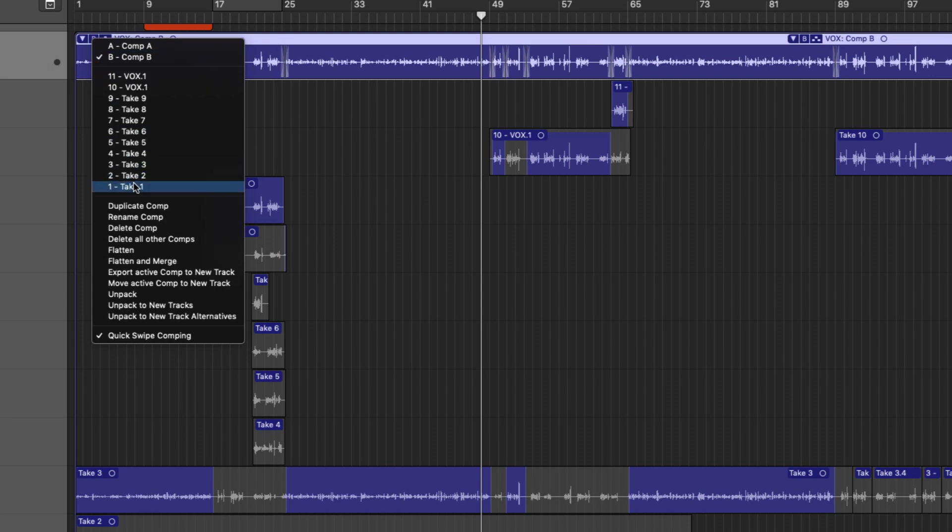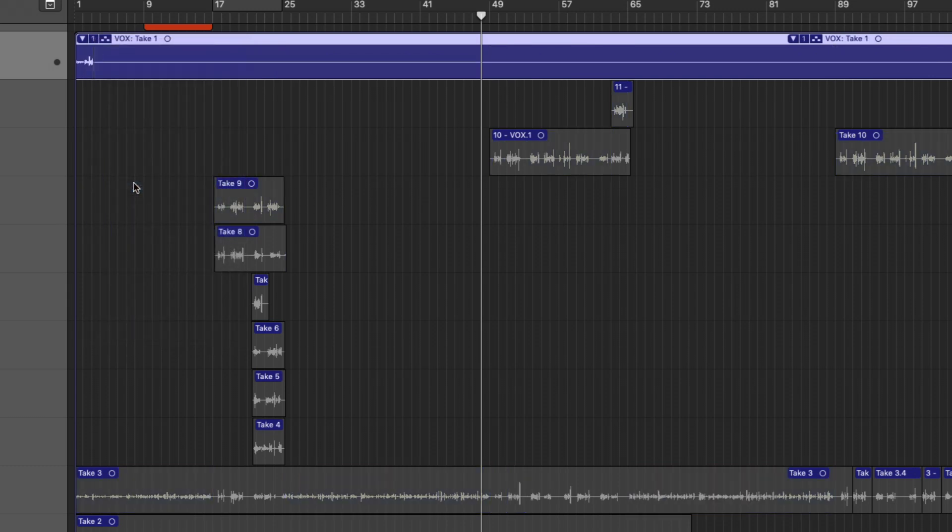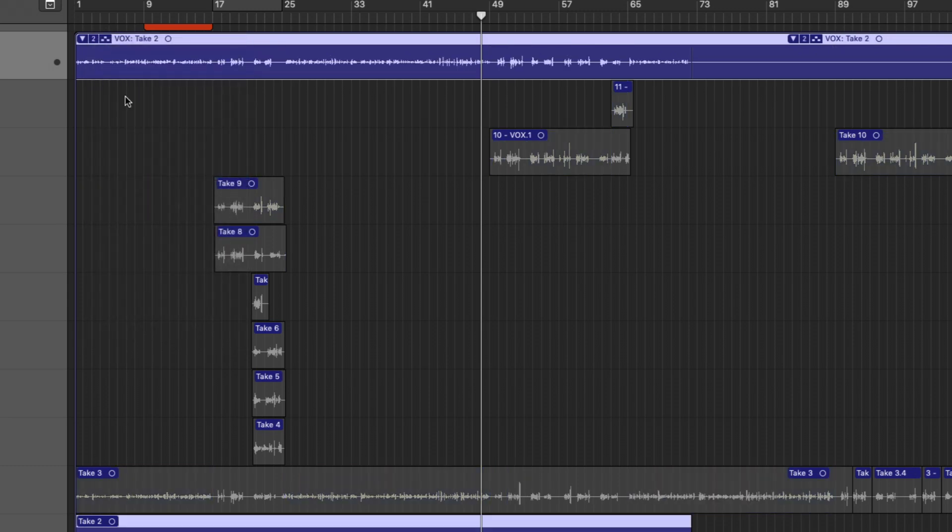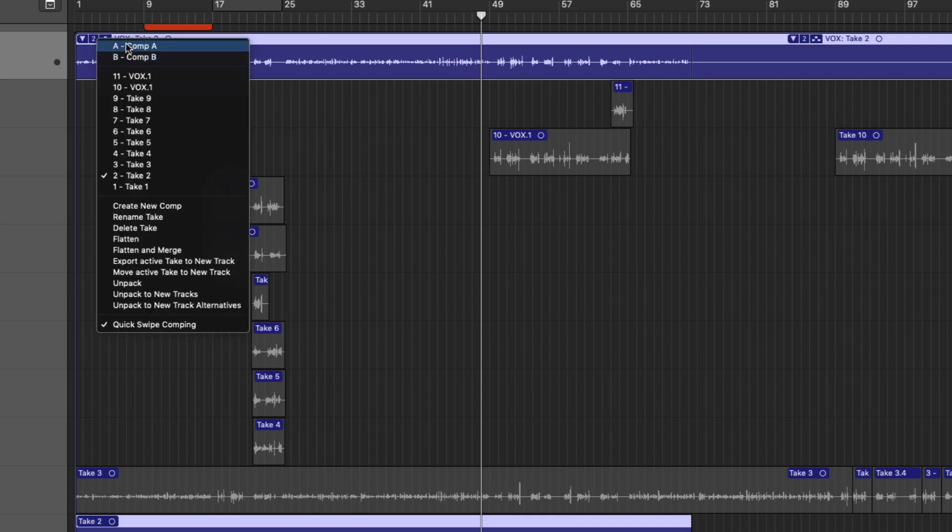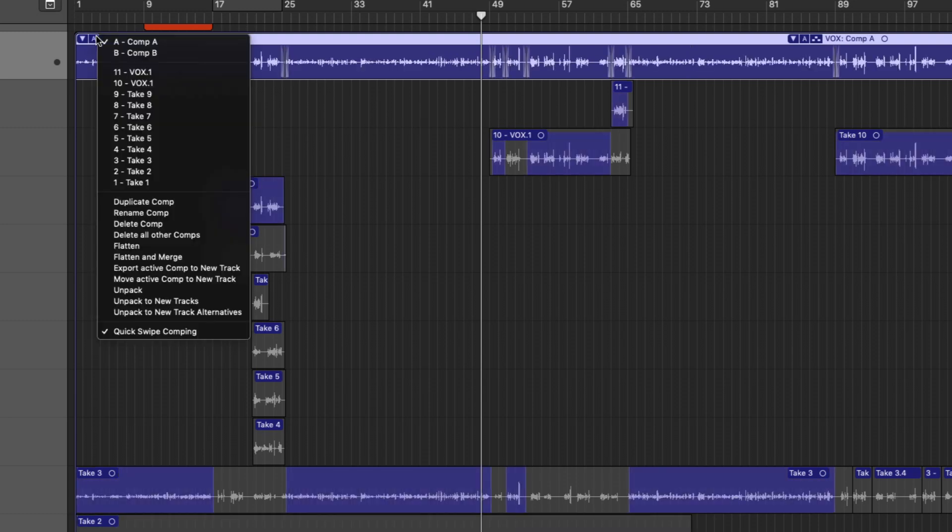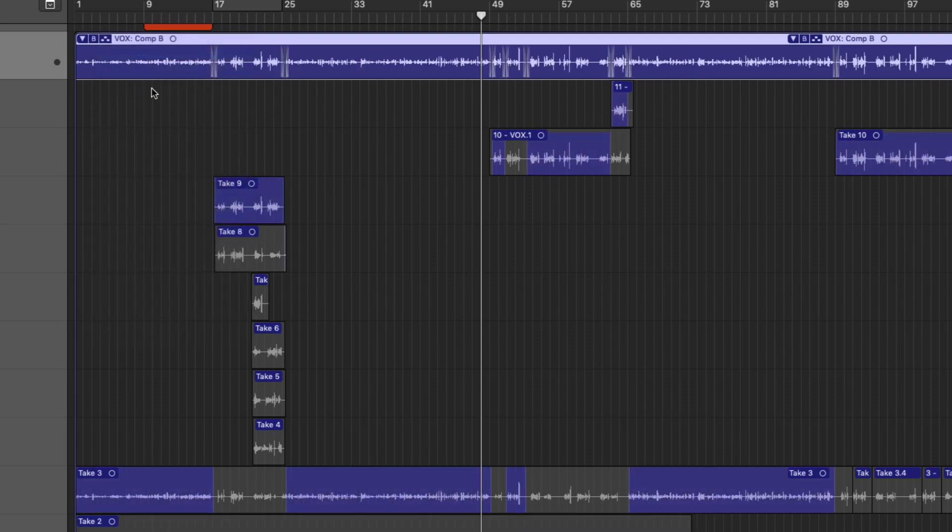This is the comp that I've created. Let's duplicate that comp. Okay, now we have a B. We can also switch between different takes. So take one, take two. But check it out. We now have comp A preserved, comp B.